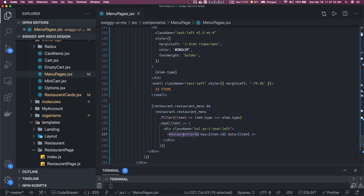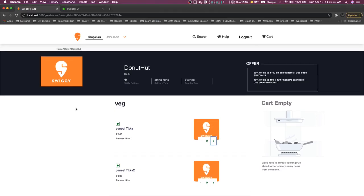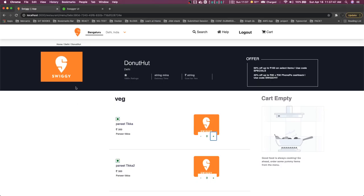The menu information like what is this particular item name, like Paneer Tikka, the description about the Paneer Tikka item, and what is the cost for this particular item. If you want to buy it, you can increase and decrease the quantity. All these things, and that is what we are doing here.